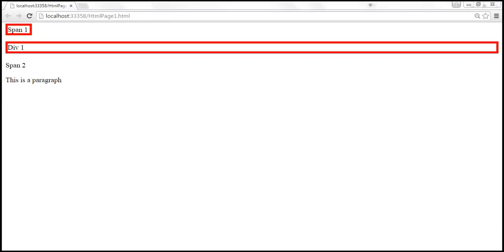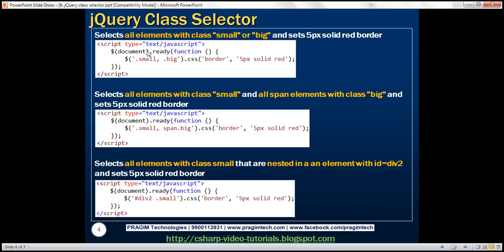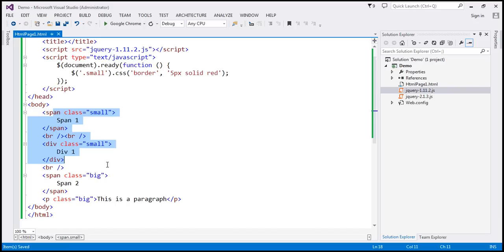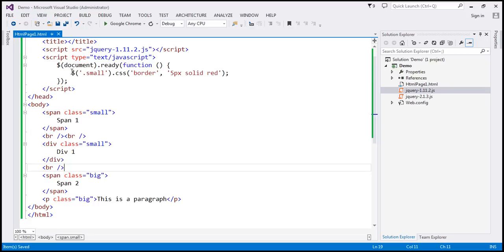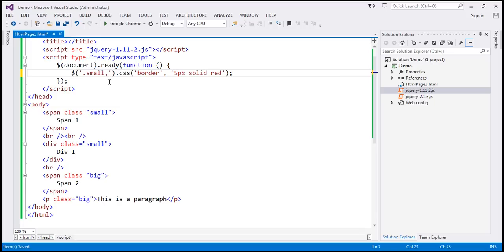There we go. Now let's find all elements with class either 'small' or 'big'. If you look at this HTML, all the elements either have class 'small' or 'big'. The current expression only finds elements with class 'small'. Now we also want to find elements with class 'big', so I'm going to put a comma and then '.big'.